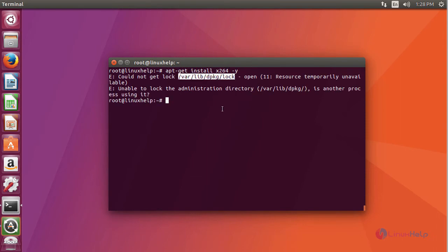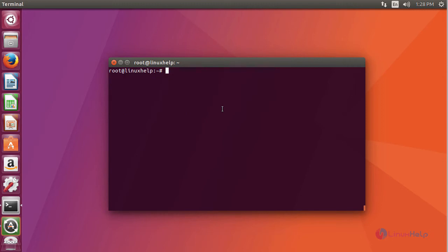Remove your dpkg lock and resume with your process.